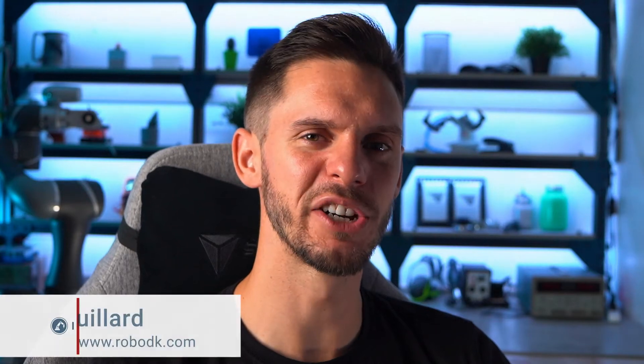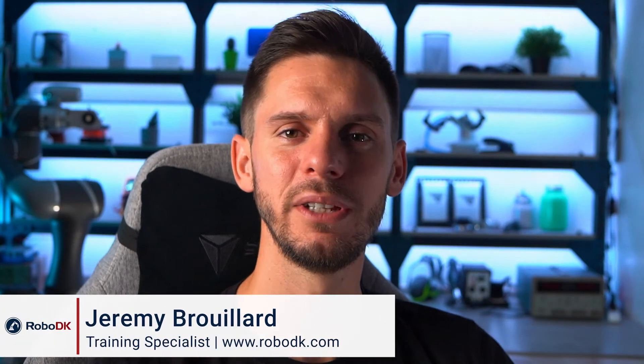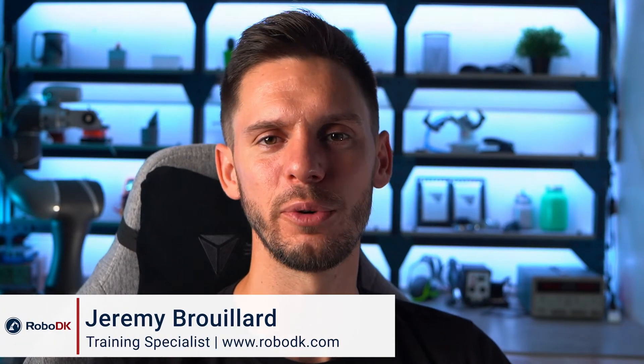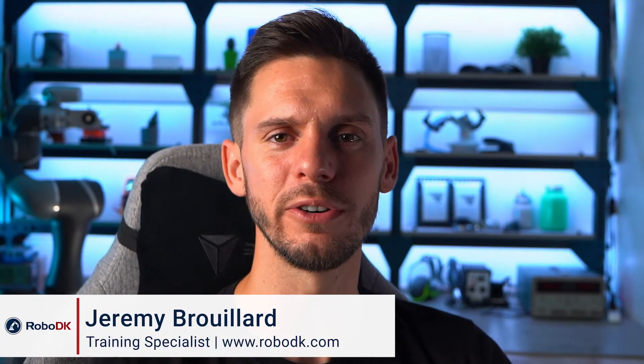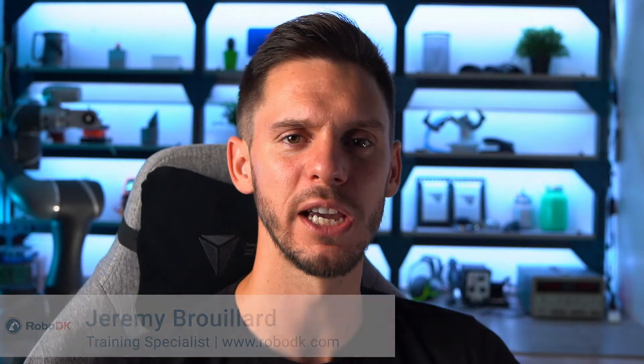Hey, what's up guys? Jeremy here. Today, let's see how you can create custom conveyors from scratch in RoboDK. Let's get started.